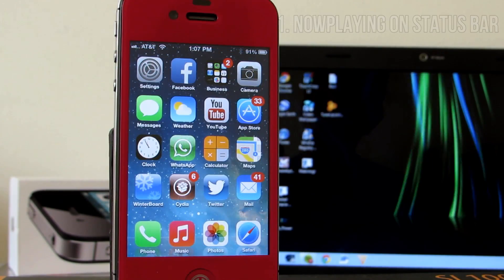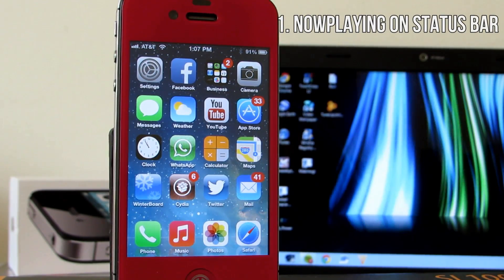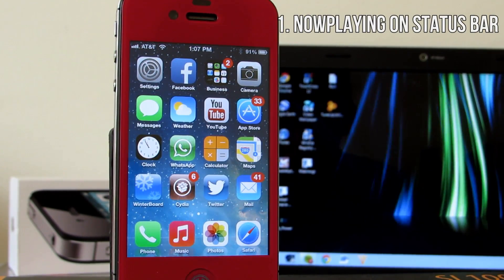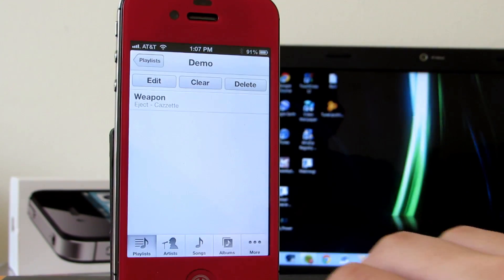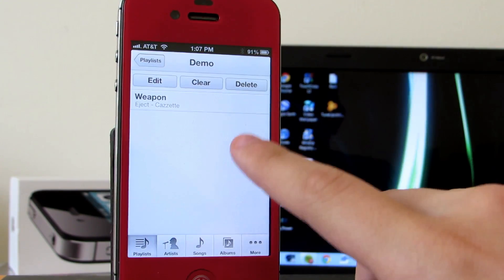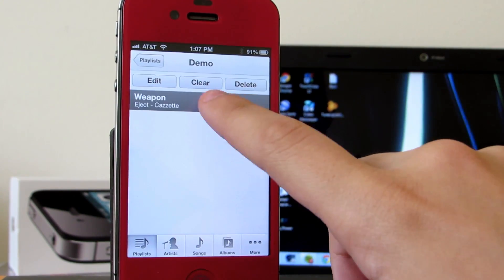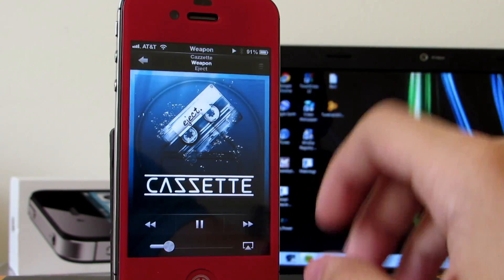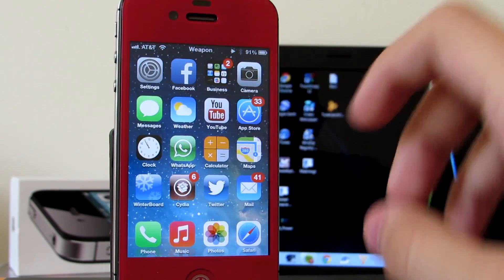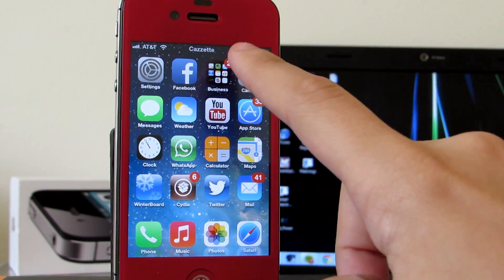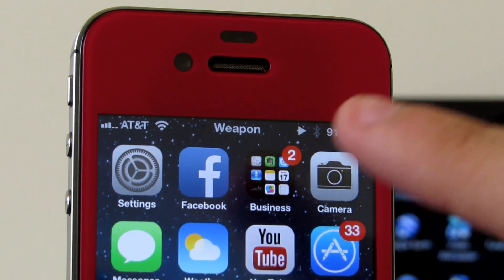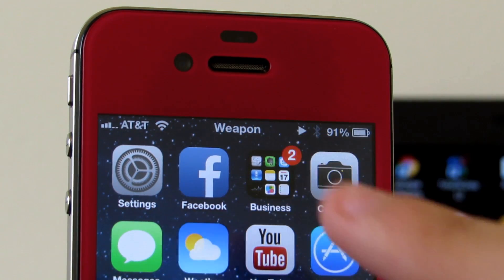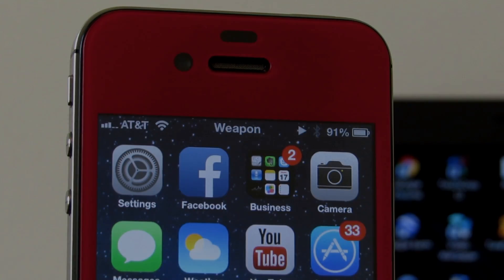And the last tweak for this episode is Now Playing on Status Bar, pretty self explanatory. Okay, so we're gonna go ahead and play a song here from my music library and I'm gonna choose Weapon by Kazette. You may be able to notice how the status bar will start alternating with the name of the song, the artist, and the time. One of the most useful tweaks out there and you guys should definitely give it a try.